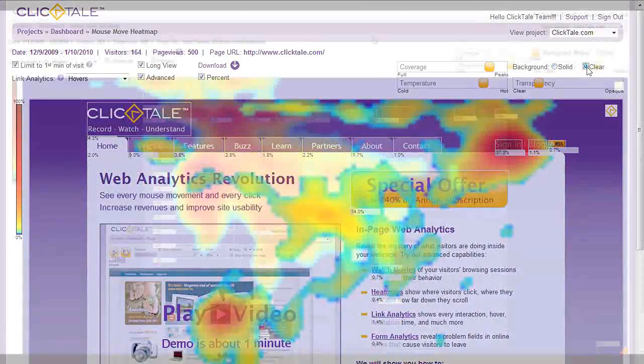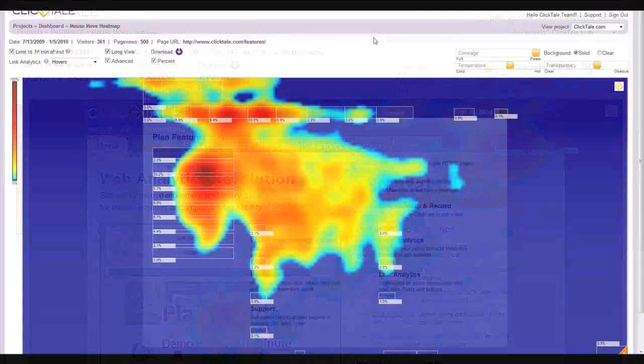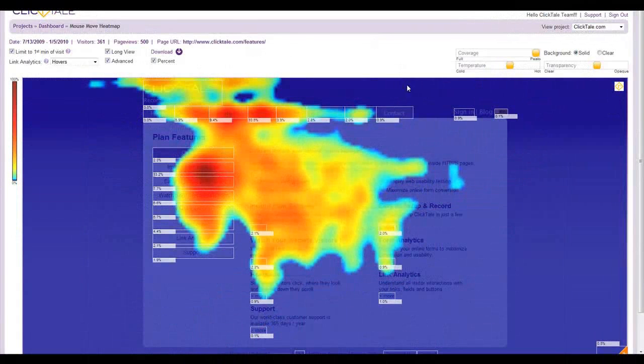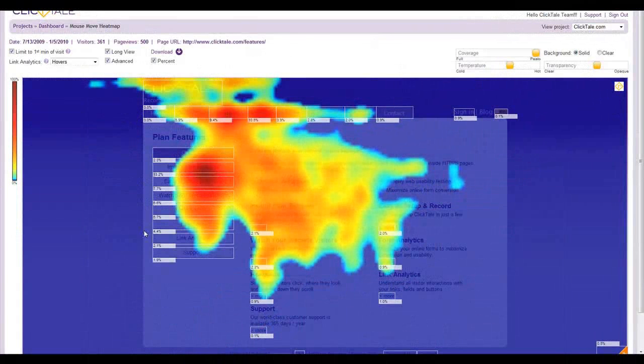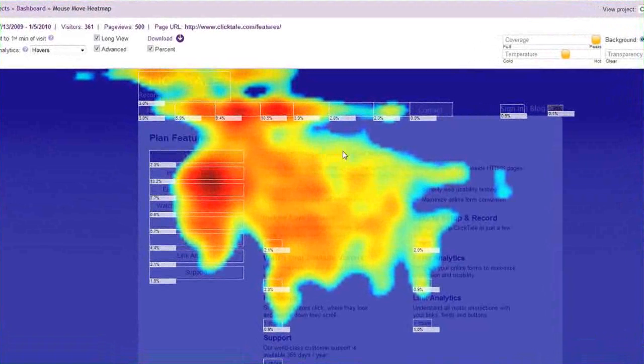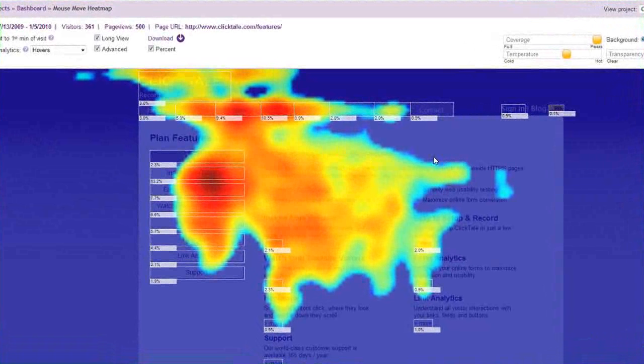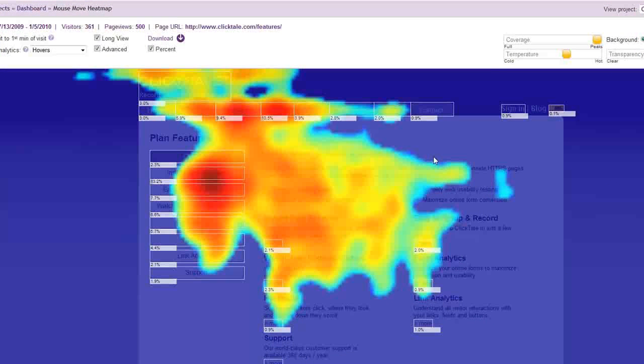Like eye-tracking studies, but at a fraction of the cost, the Mouse Move Heatmap will show you where all visitors are focusing their attention, supplying you with accurate, relevant, and actionable information to help you improve usability and dramatically increase conversion rates.